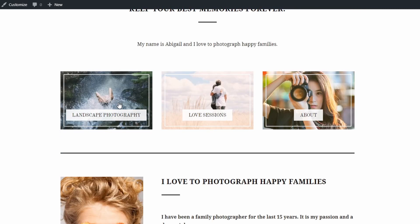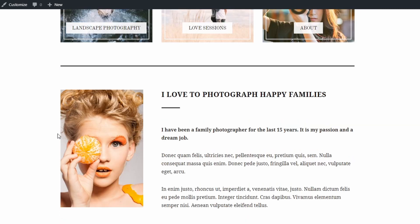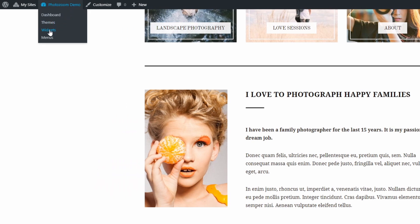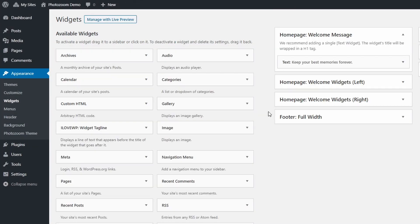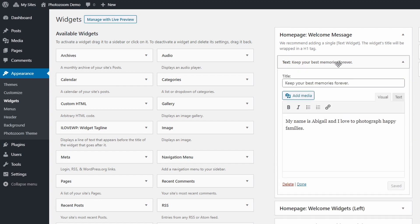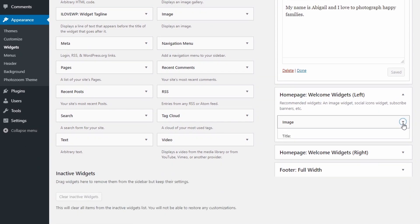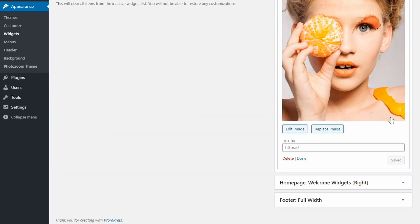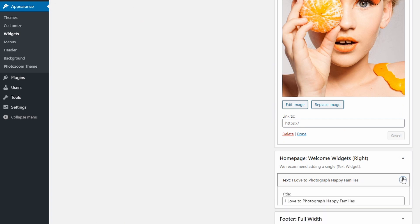The widgetized areas on the homepage are optional. But if you want to replicate the theme's demo, here's a quick look at the widgets structure. The homepage welcome message has a single text widget. The welcome widget's left has an image widget, and the welcome widget's right has yet another text widget.